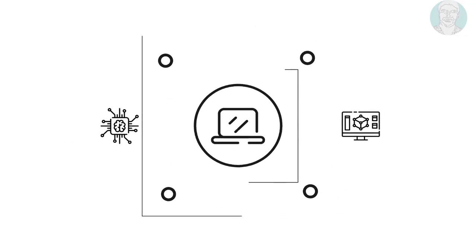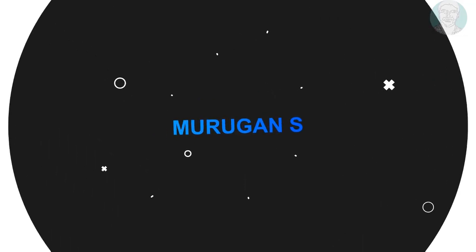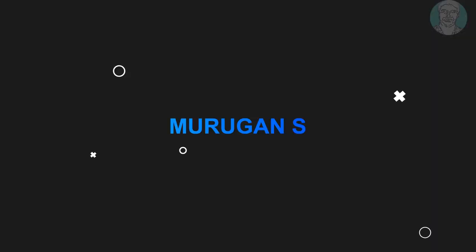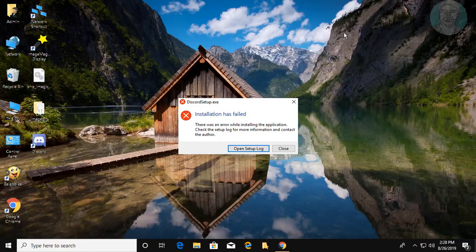Welcome viewer, I am Murigan S. This video tutorial describes how to solve the Discord setup.exe installation has failed error.